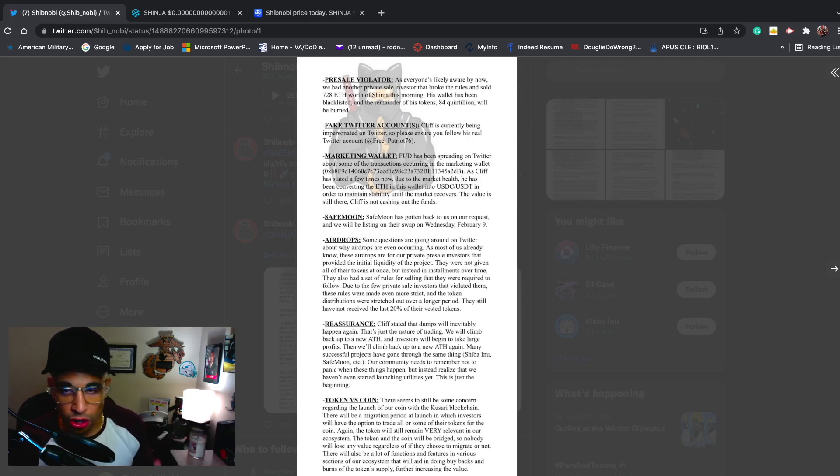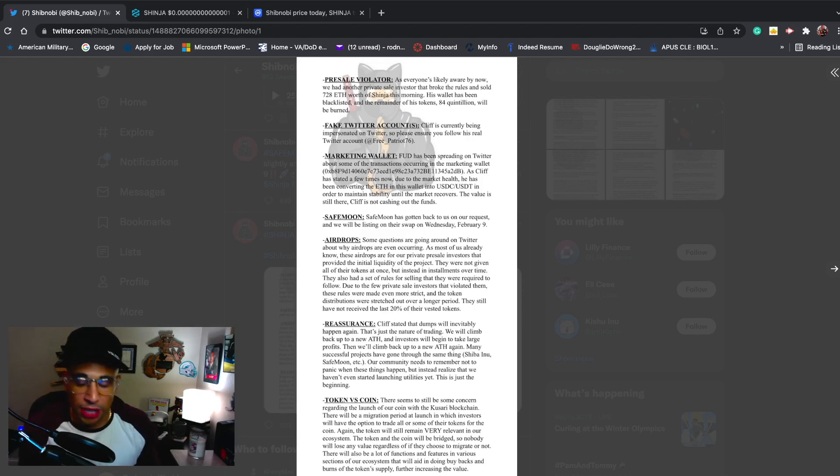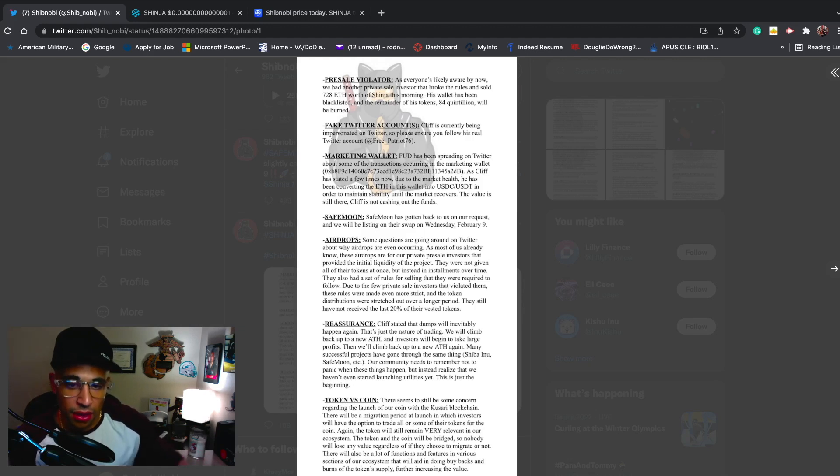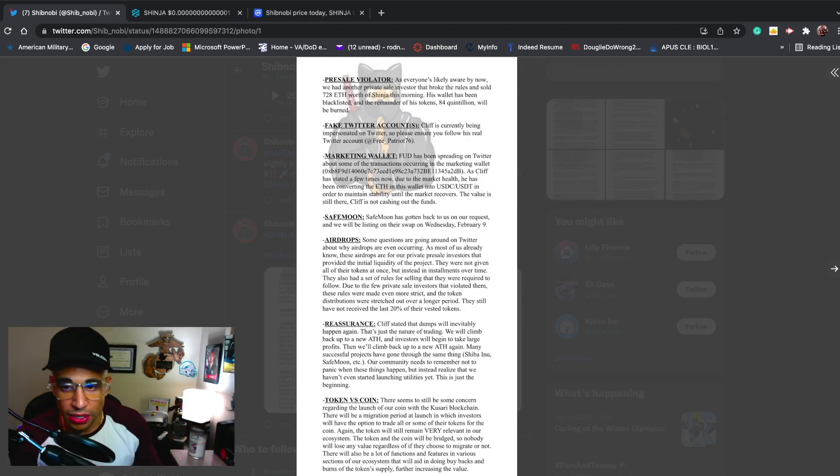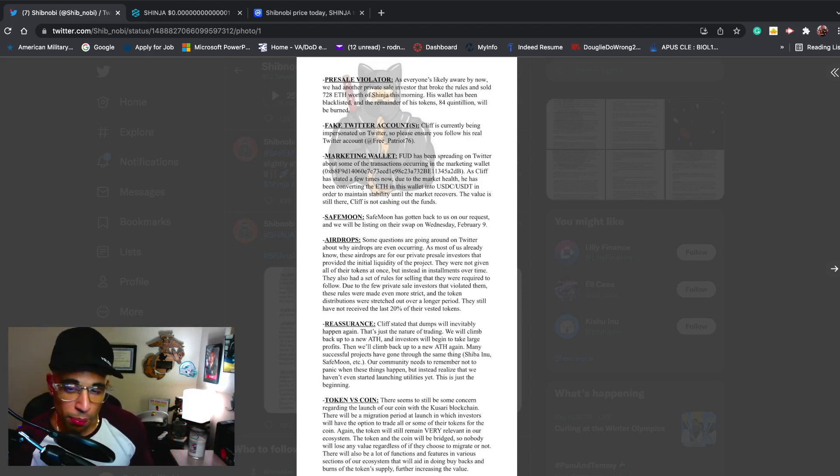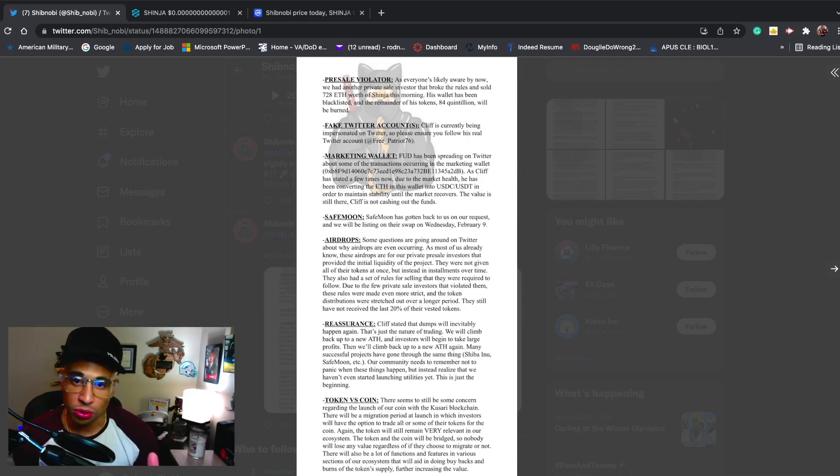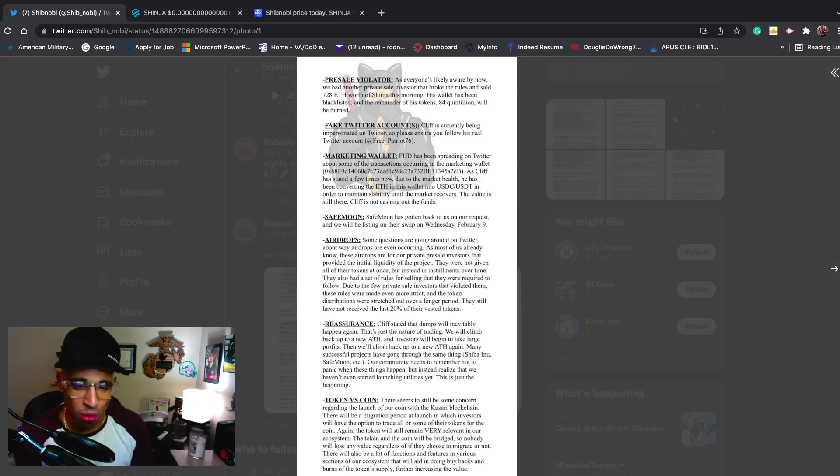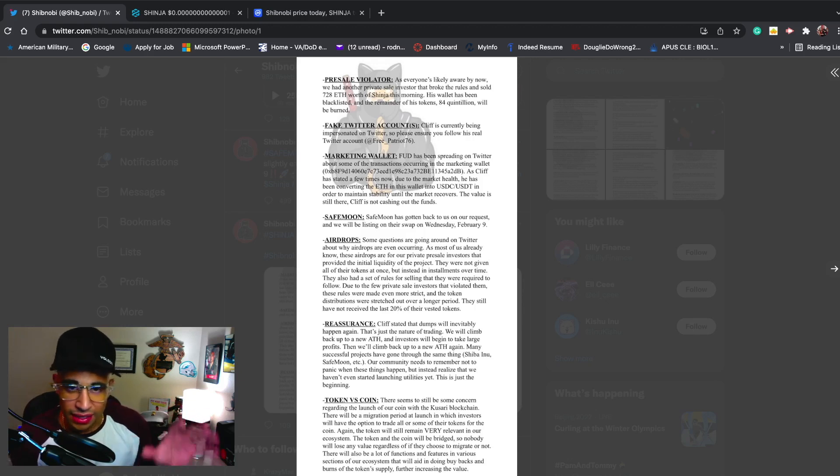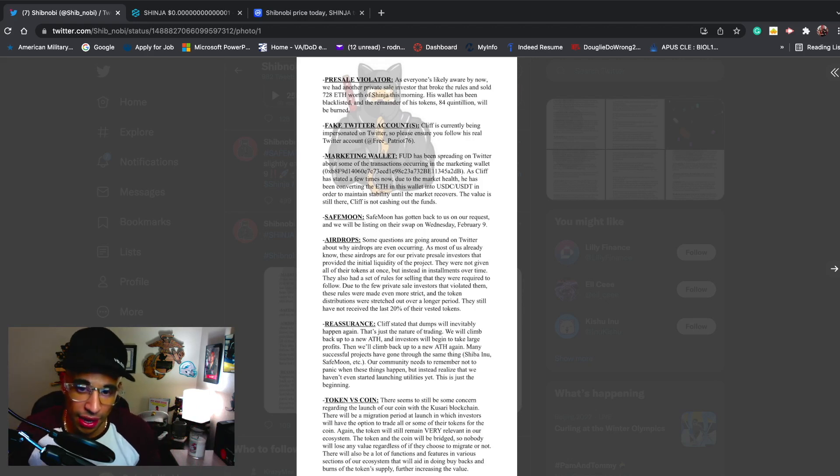Our community needs to remember not to panic when these things happen, but instead realize that we haven't even started launching utilities yet. This is just the beginning. Projects are going to go through ups and downs. Does that mean it's a rug pull? Absolutely not. It's crypto, anything can happen. There's going to be sell-offs and dips, but with these strong projects that have strong communities backing them, it will more than likely go back up over time.